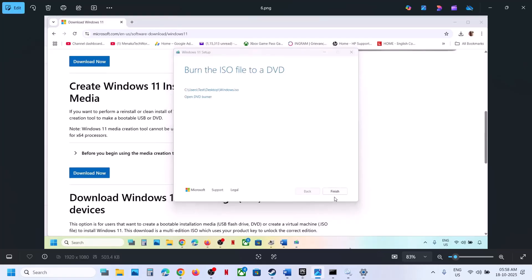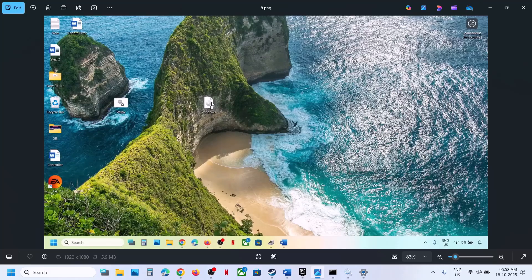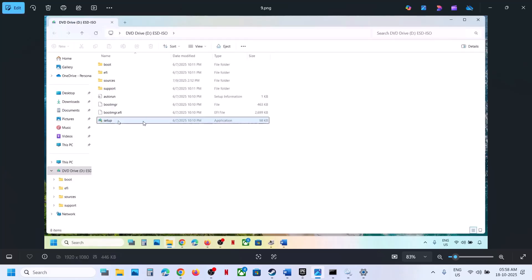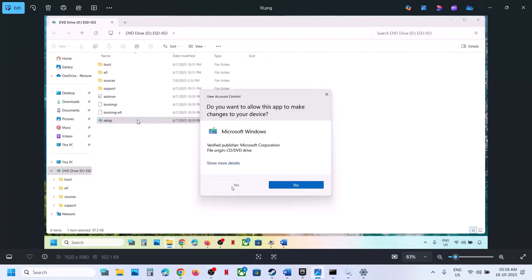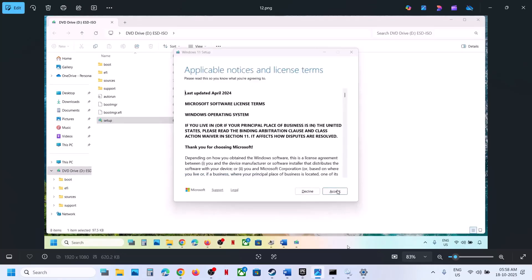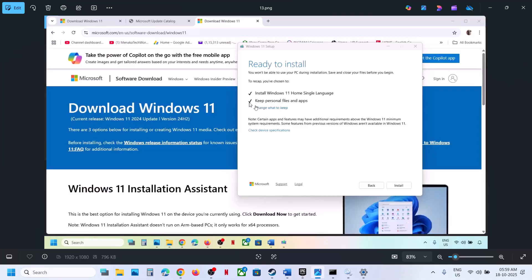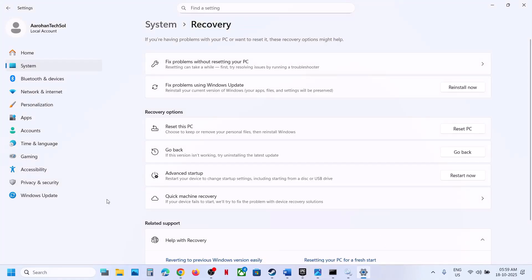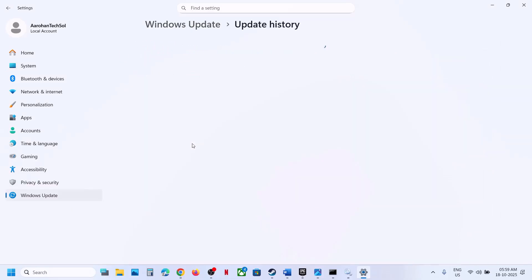Once the download is complete, click finish and let it close. Go to the desktop, double-click the Windows ISO file, then double-click the setup file. Click yes to allow, click next, accept the terms. You'll see 'Ready to install' — by default the option to keep personal files and apps will be checked, so you won't lose any data. Click install, then log into the computer and try updating Windows 11 — you should now be able to install those updates.